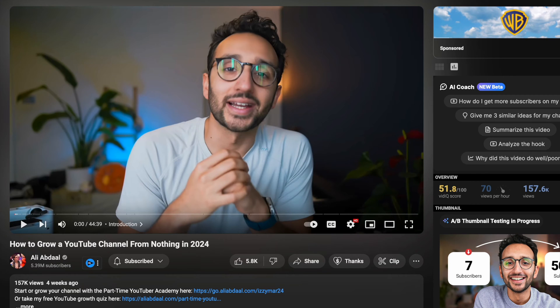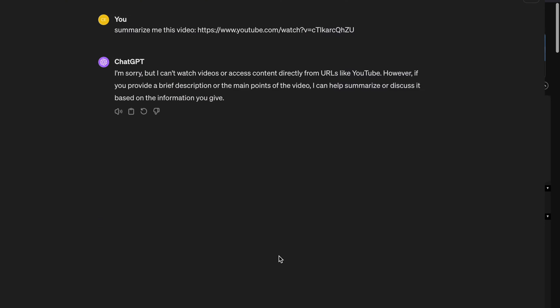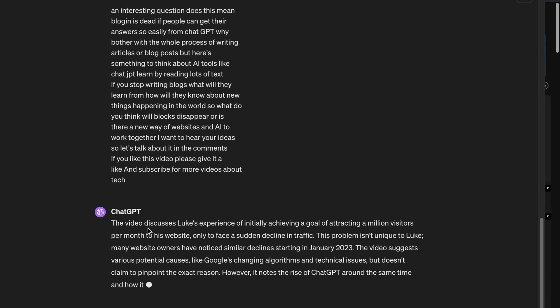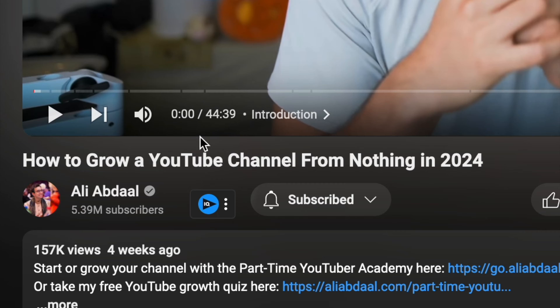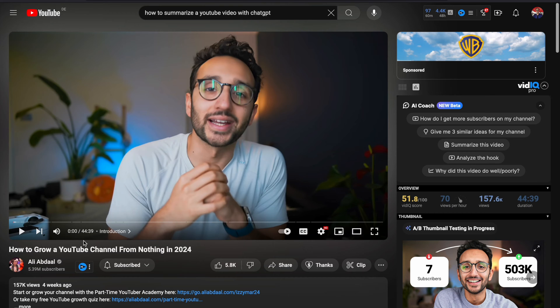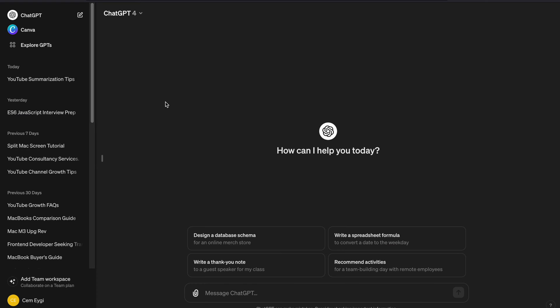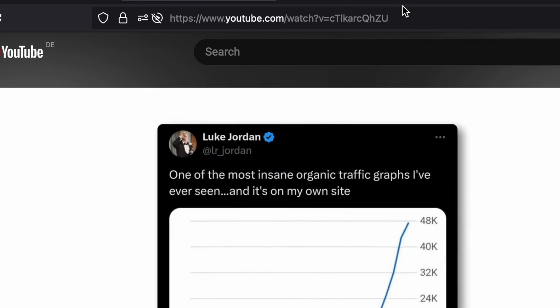Hey guys, in this video I'm going to show you how to summarize a YouTube video with ChatGPT. As you know, some videos on YouTube are very long and you might not have enough time to watch the complete video. So you can use ChatGPT to summarize a video.